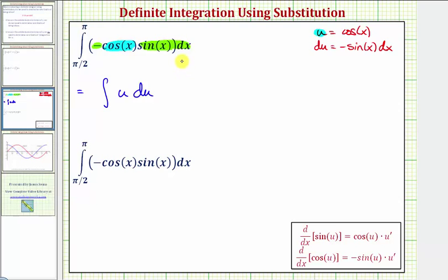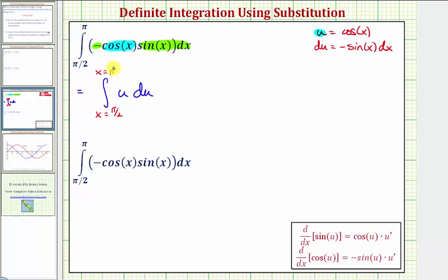Now let's talk about the limits of integration. The limits of integration from pi over two to pi are for x, not u. So we can go ahead and leave them in terms of x if we wish — let's just make a note that these limits are for x, not u. If we leave these limits in terms of x, once we find the antiderivative in terms of u, we need to rewrite it in terms of x before evaluating. The other option would be to find new limits of integration for u.